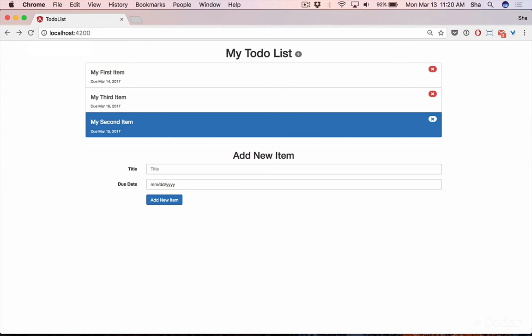This demonstrates the power of Angular and Angular CLI. We've gone from blank canvas to a functioning list application with hardly any effort.